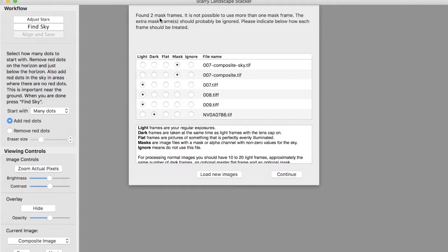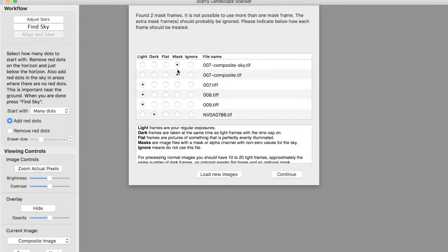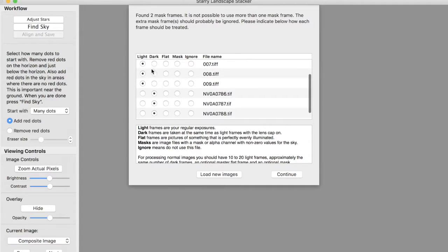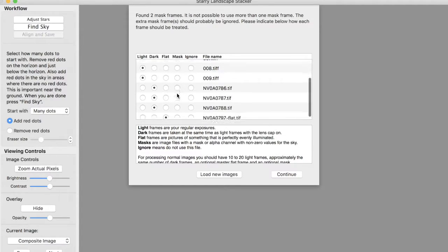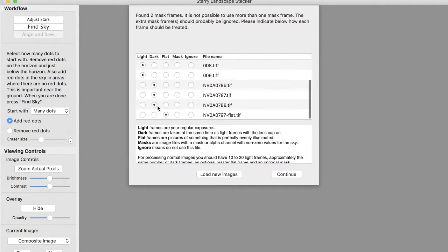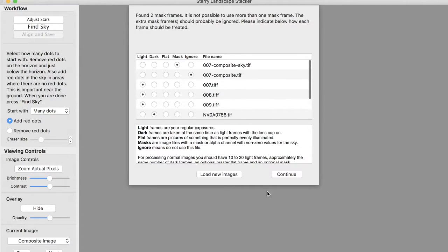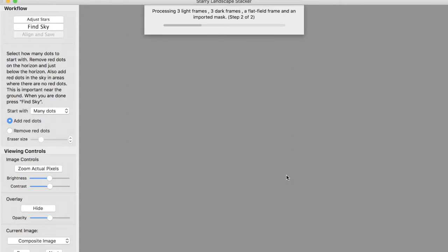And it's found a problem. It says there's two mask frames, and that isn't allowed. So I can correct that by saying ignore that one. It says there's three light frames, that's good. Three dark frames, that's fine. And one flat frame. So that looks good. So I can say continue.